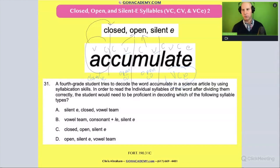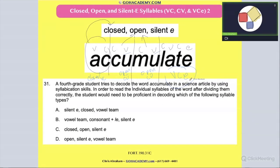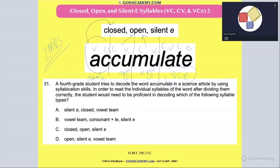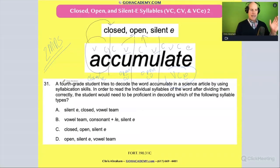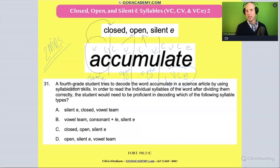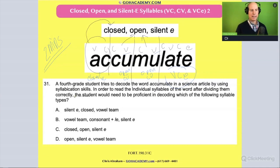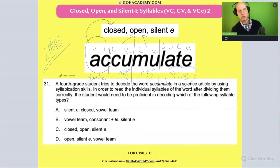Now I'm going to let you read the question. Read it on your own, two minutes, and we'll talk. A fourth-grade student tries to decode the word 'accumulate' in a science article by using syllabication skills. In order to read the individual syllables of the word after dividing them correctly, the student would need to be proficient in decoding which of the following syllable types?